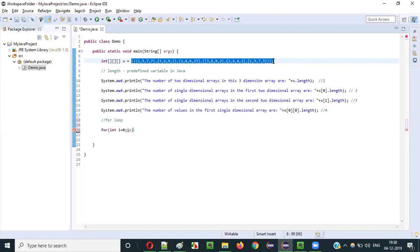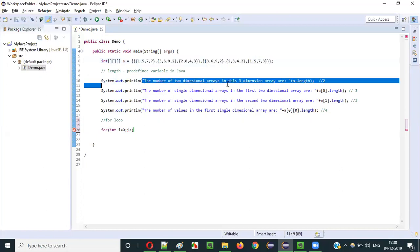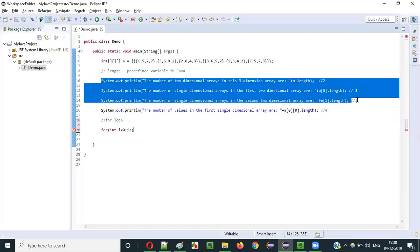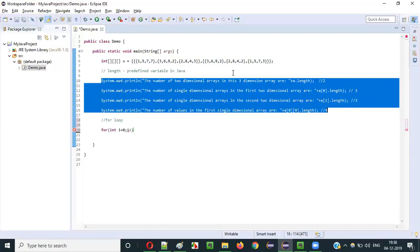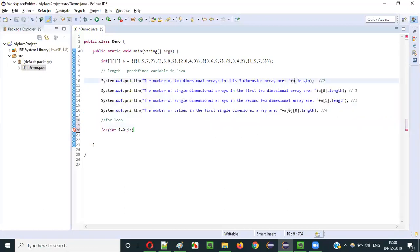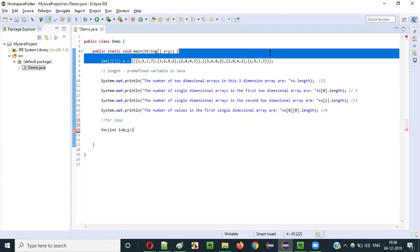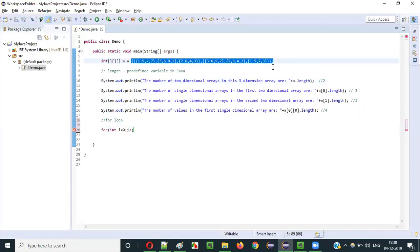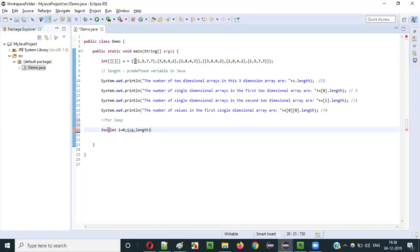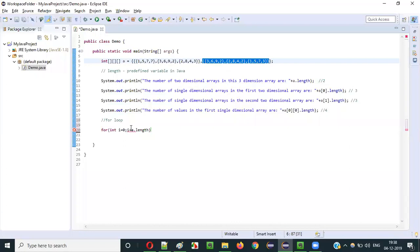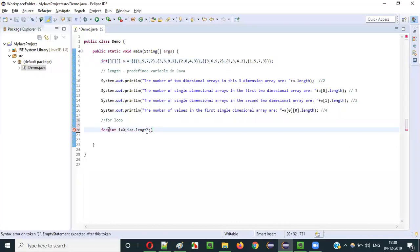a.length gives the number of 2-dimensional arrays inside this 3-dimensional array. In this example, there are 2 two-dimensional arrays, so a.length is 2. So I write i less than a.length, then i++. This completes the first outer for loop.